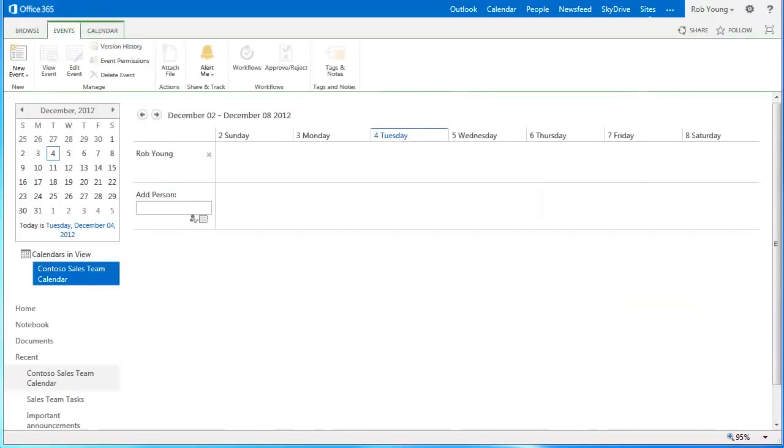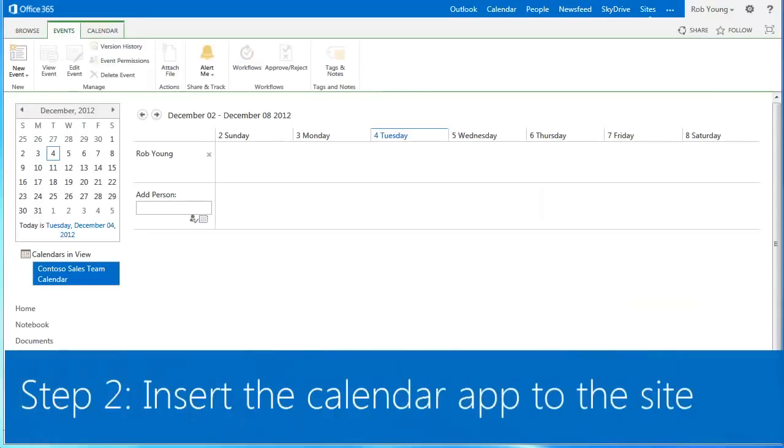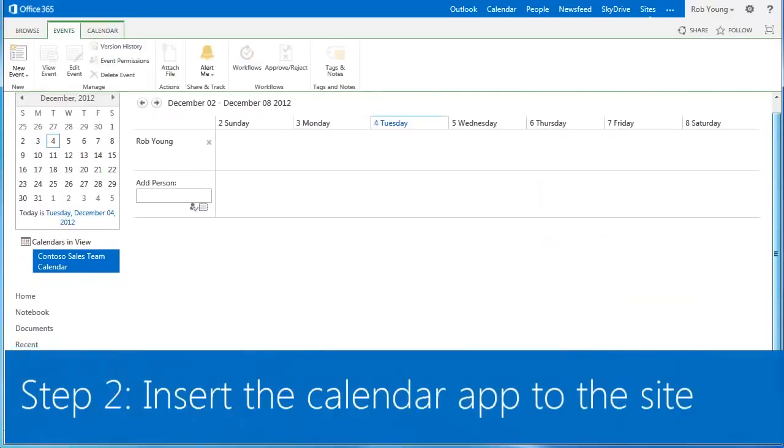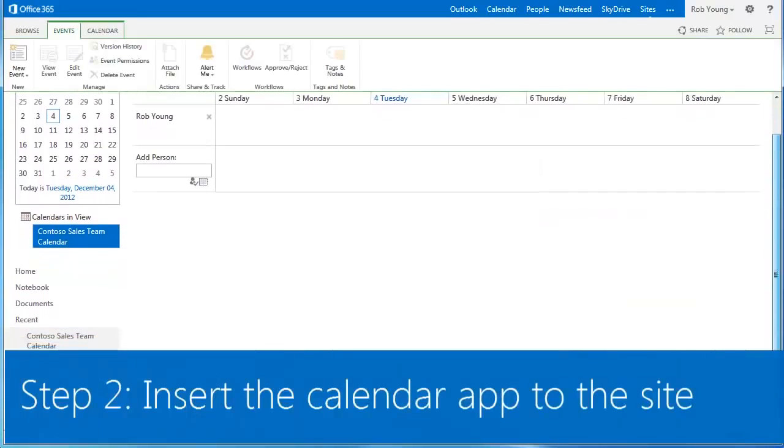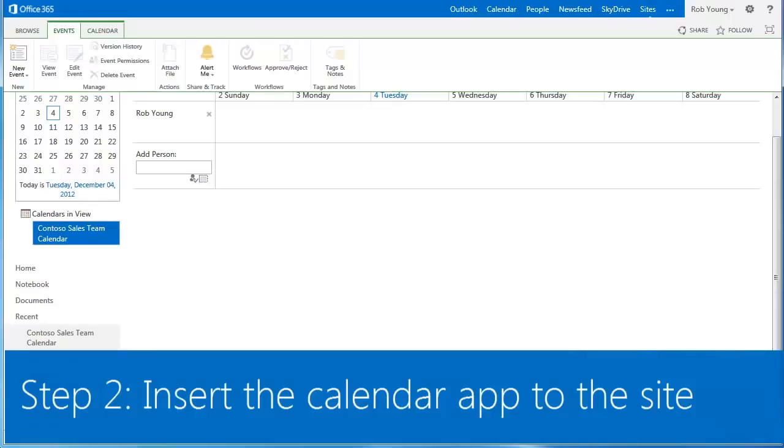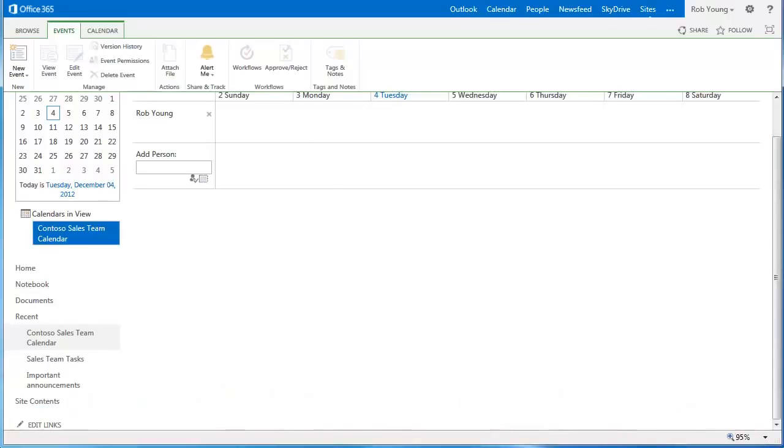The calendar appears for you to review. The next step is to add it to the sales team site so that the sales team can have easy access to the calendar from the site they will be using most for collaboration. Of course, one can add a calendar to any collaboration site.